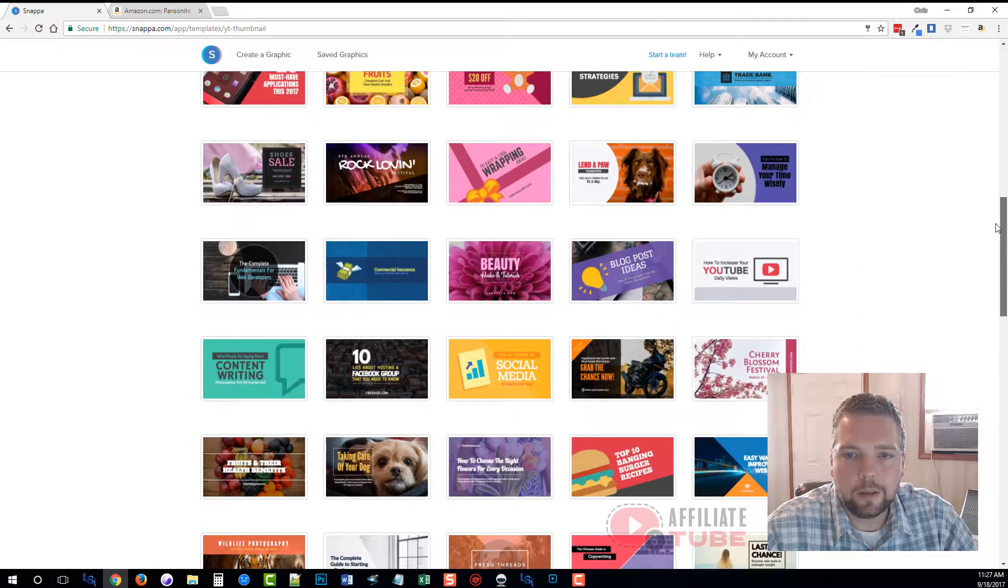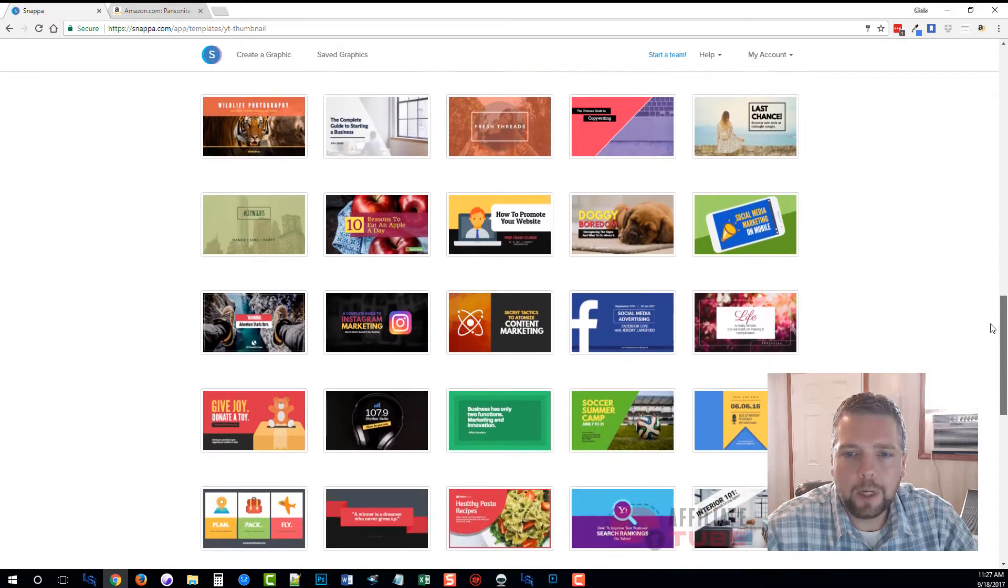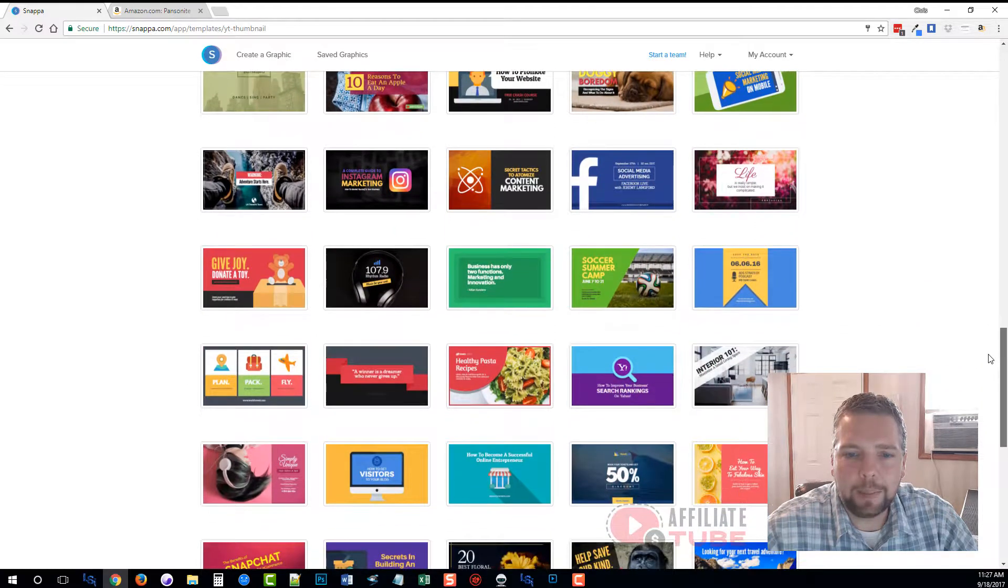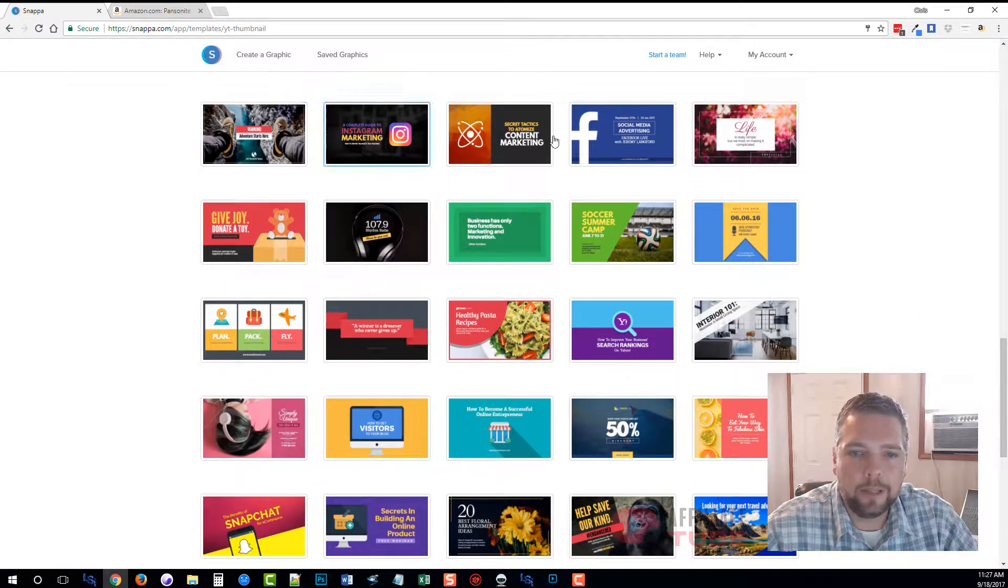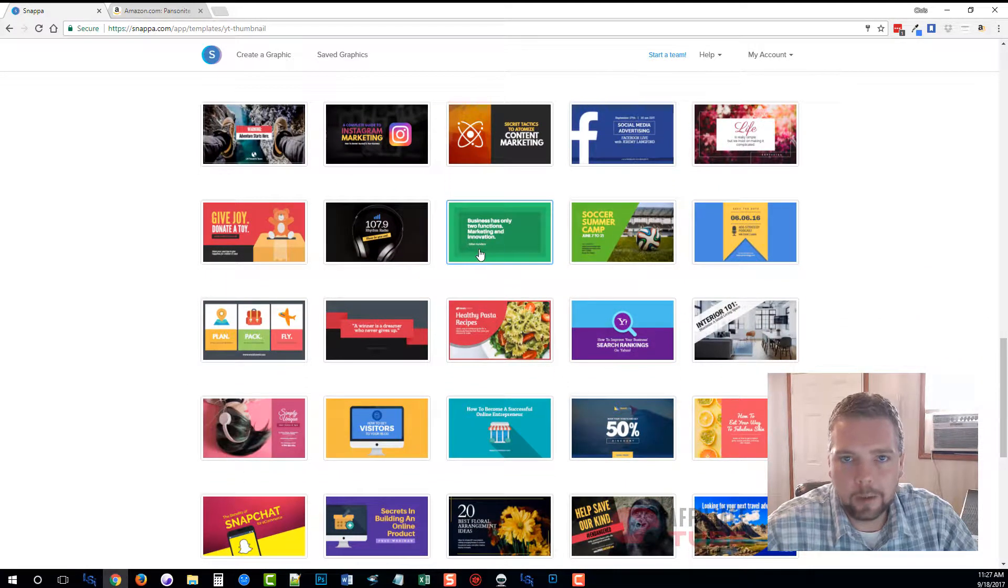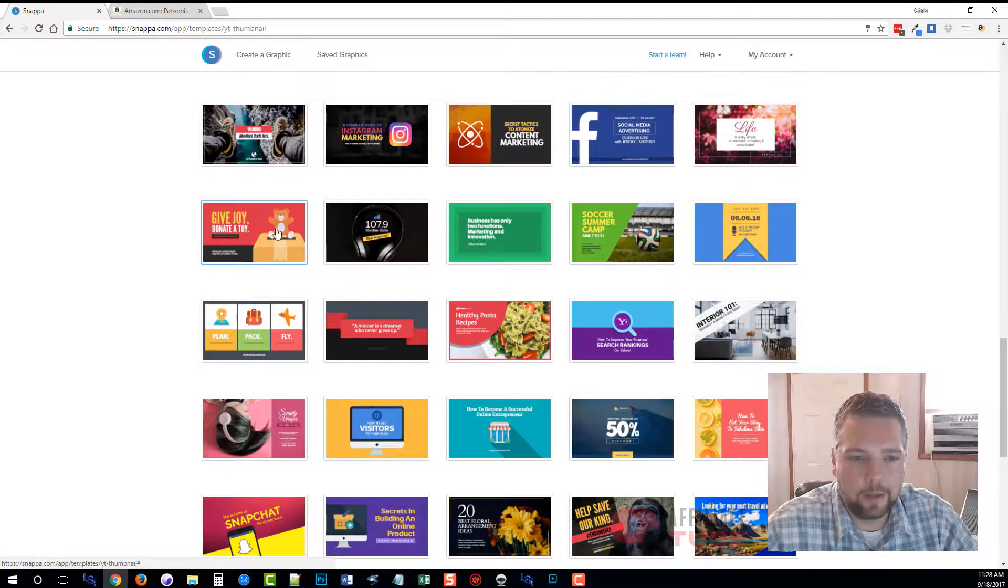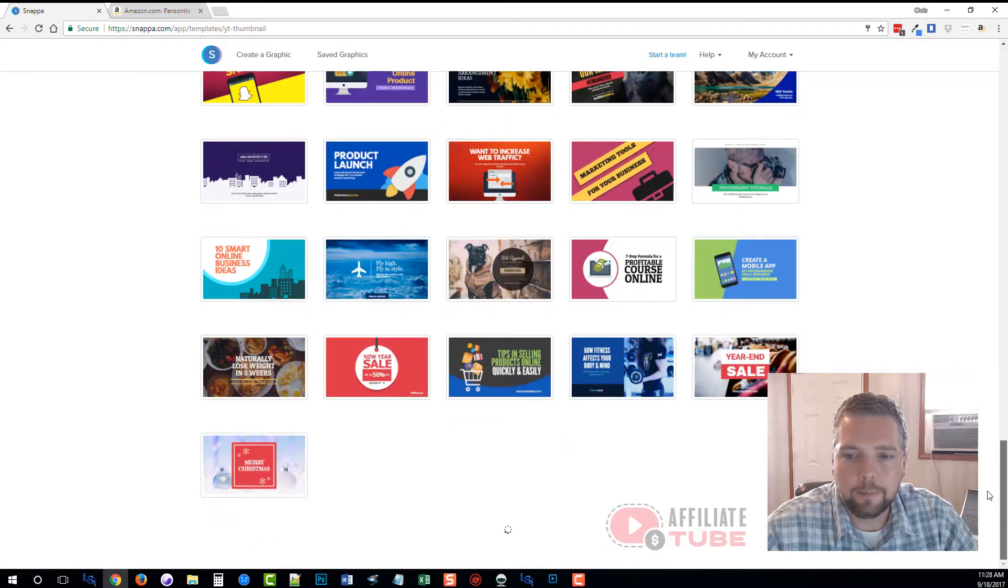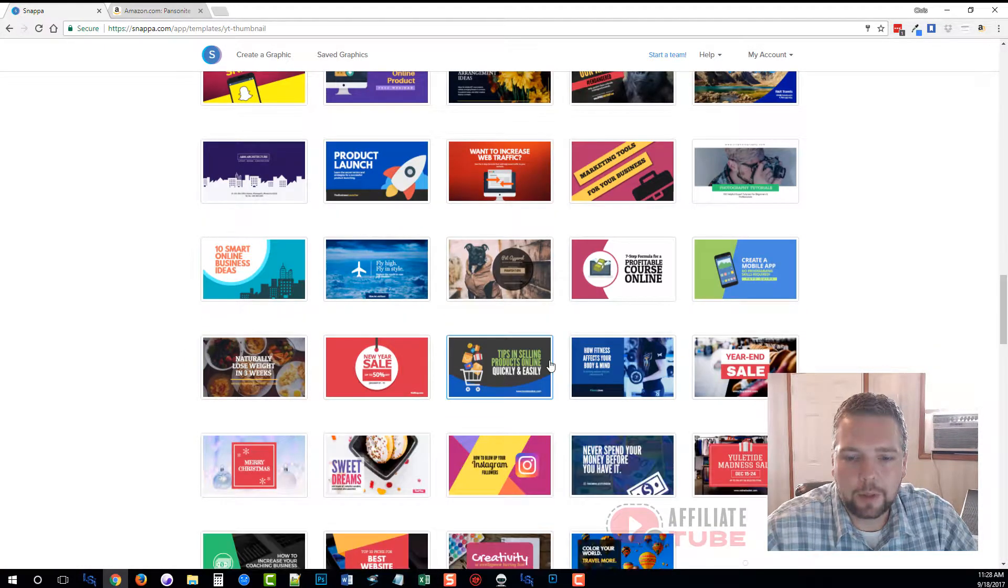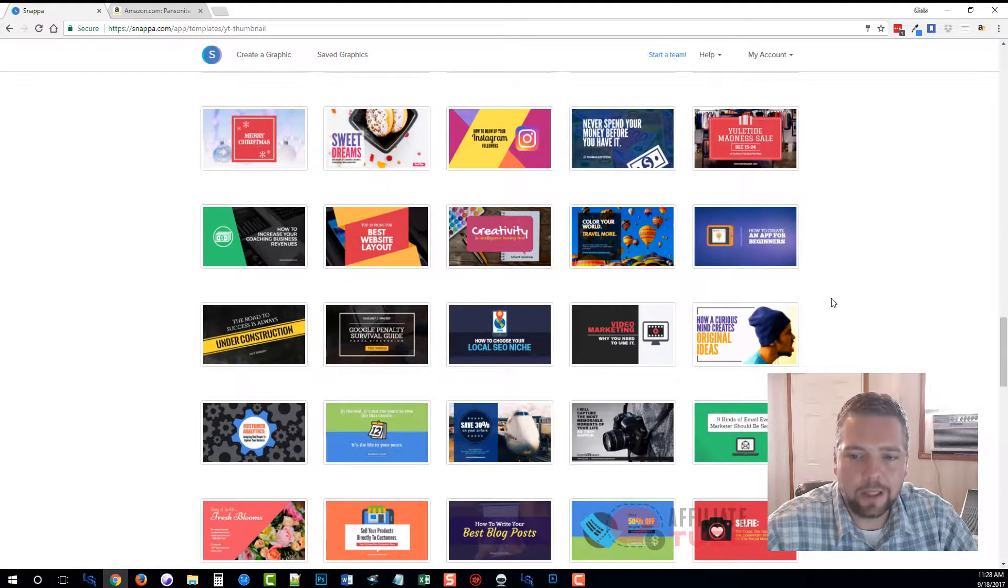When I had the free plan, all of these will not be available—some of these will be locked and you do have to upgrade in order to get access to a lot of these. But there's quite a few of them, and you can see they are very eye-catching, very modern, and very professional.